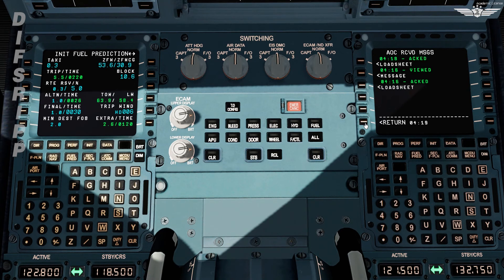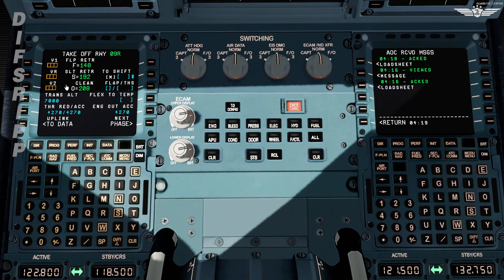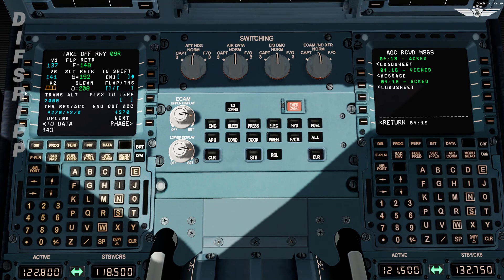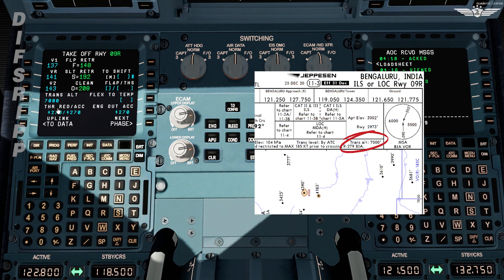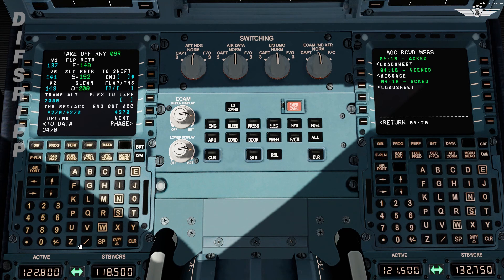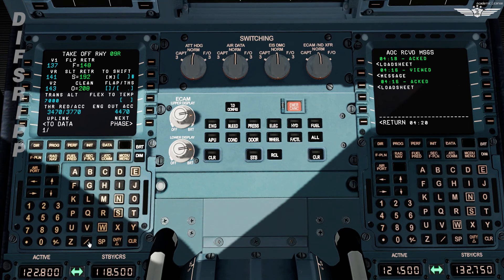Now let's move to our performance page and enter all the take-off data. Let's enter our calculated V speeds: V1 is 137, VR is 141, V2 is 143. Transition altitude for Bangalore is 7000. Thrust reduction is 3470, acceleration is 3770, and engine out acceleration is 4470. It's going to be a full-length departure so no take-off shift. Flaps is 1 and THSA is down 0.1. Flex is 52.